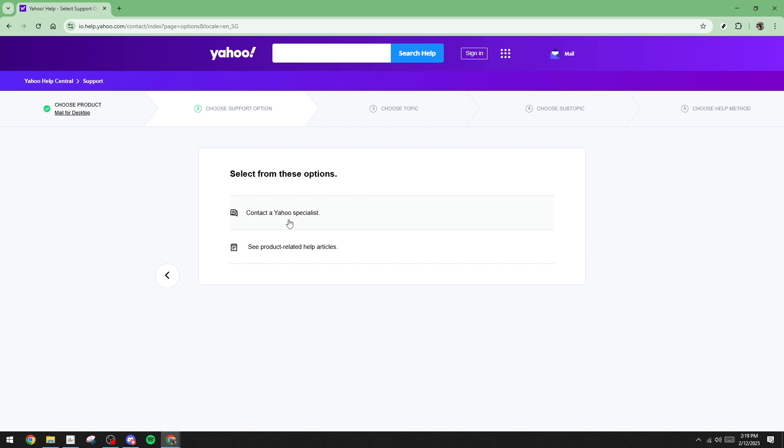And that's it. Remember, always keep your account recovery options updated whenever possible to prevent similar situations. Thank you for watching and good luck with your password recovery.